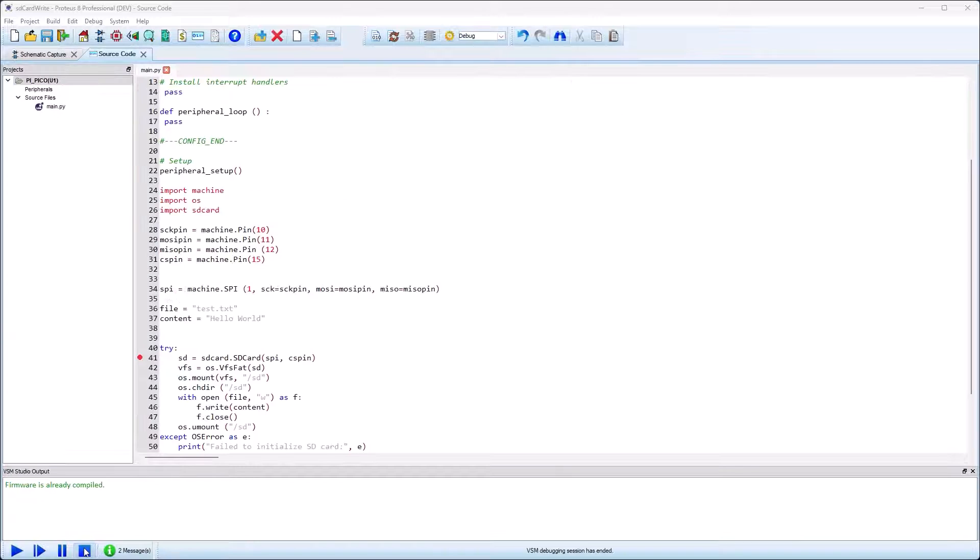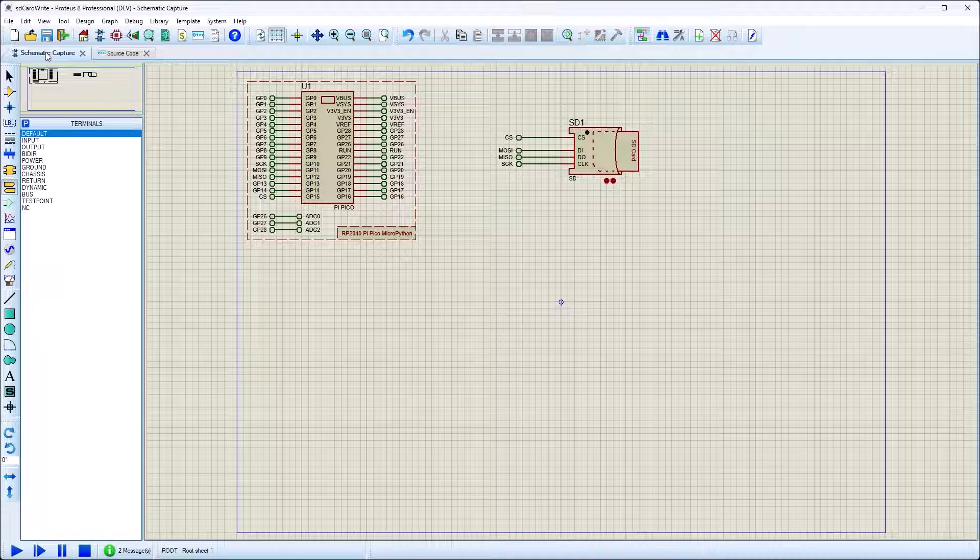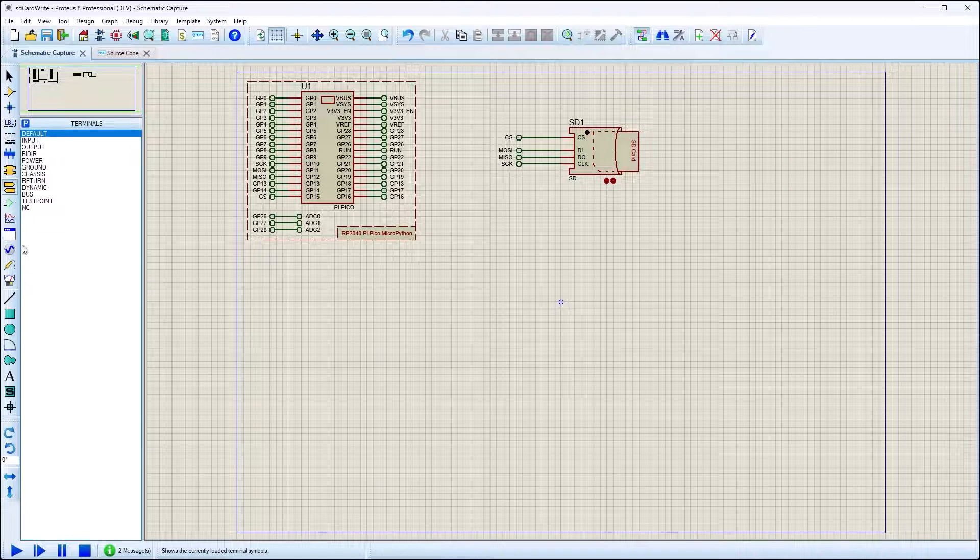As well as debugging the code, you can analyze the circuit directly by placing and wiring oscilloscopes, protocol analyzers or other instruments.